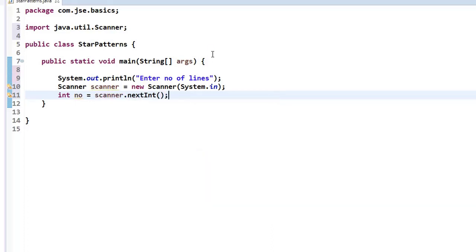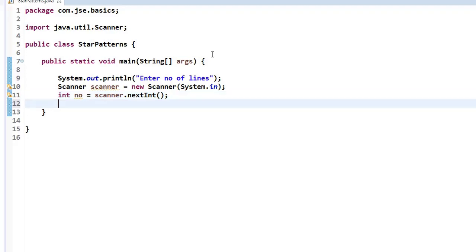Now the number variable holds the number of lines. To print the star or any character, I'm taking a variable char c and directly assigning it a star. You can also take this character as input if you want. For now I want to print only the star in this program.